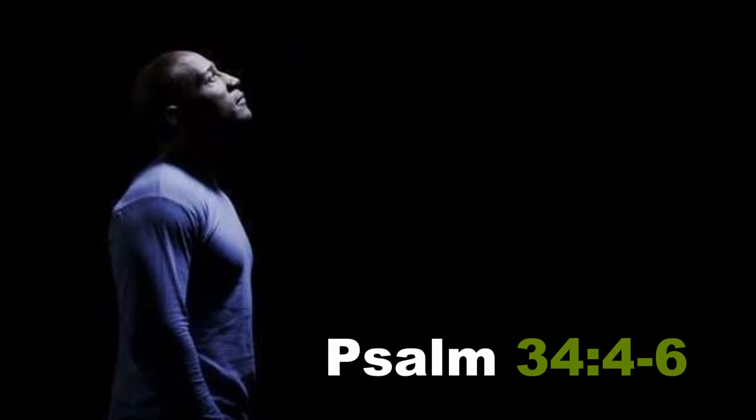The word of the Lord says in Psalms chapter 34: I sought the Lord and he heard me and delivered me from all my fears. They looked to him and were radiant, and their faces were not ashamed. This poor man cried and the Lord heard him and saved him out of all his troubles.